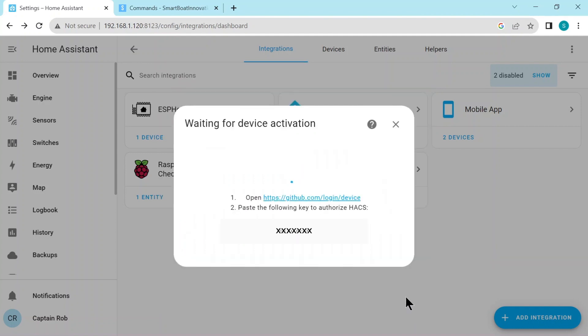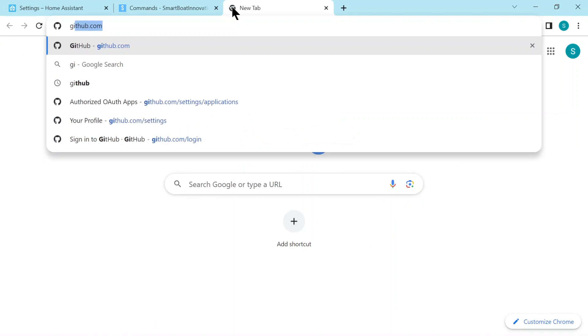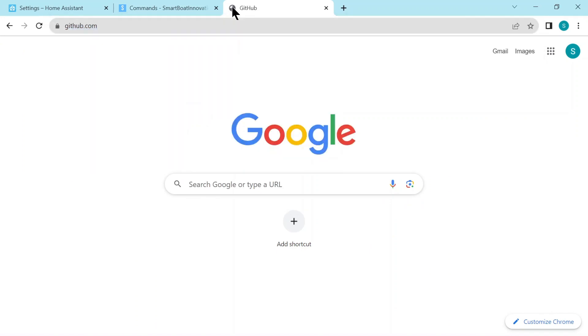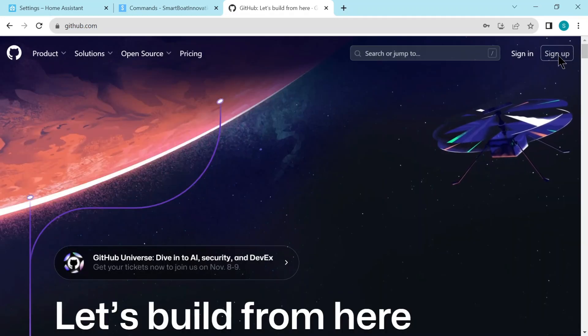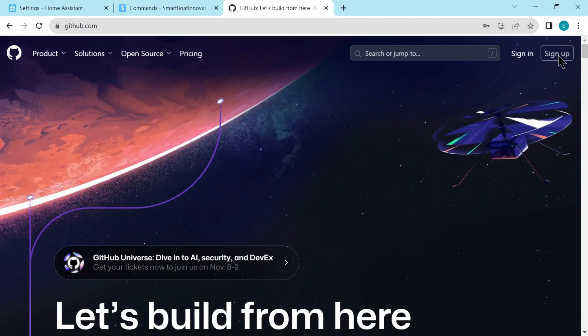Now you need a GitHub account to use HACS. So let's go to GitHub.com. If you don't have an account, just sign up. If you do have one, just sign in.